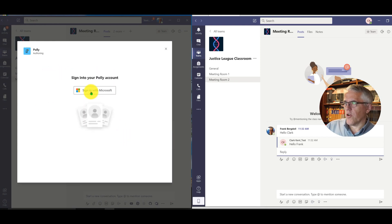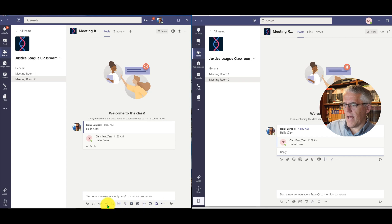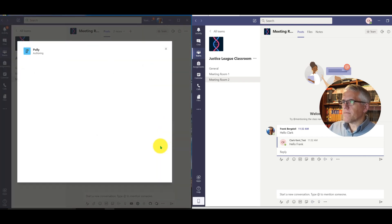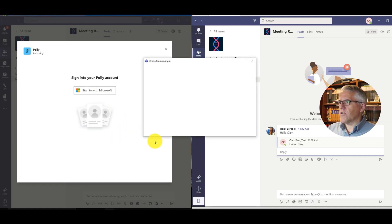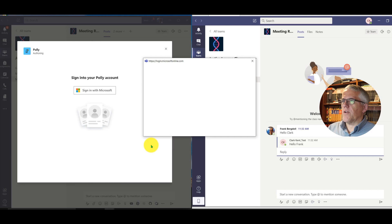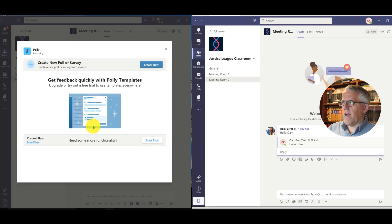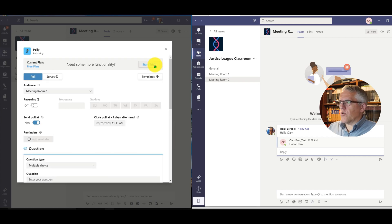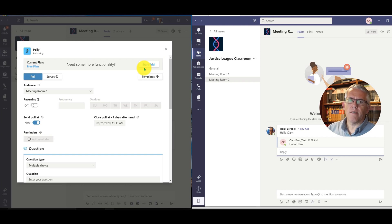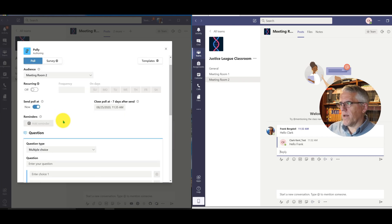I'll launch it here, and this will allow me to create a poll. I have to sign in with my Microsoft account — I'll do that now. Once authenticated, I have the poll interface. I'll create a new poll. Notice I'm currently on the free plan; I can access more functionality on a trial basis, and if it's valuable I can sign up for a subscription. I'll just do a simple one for now.